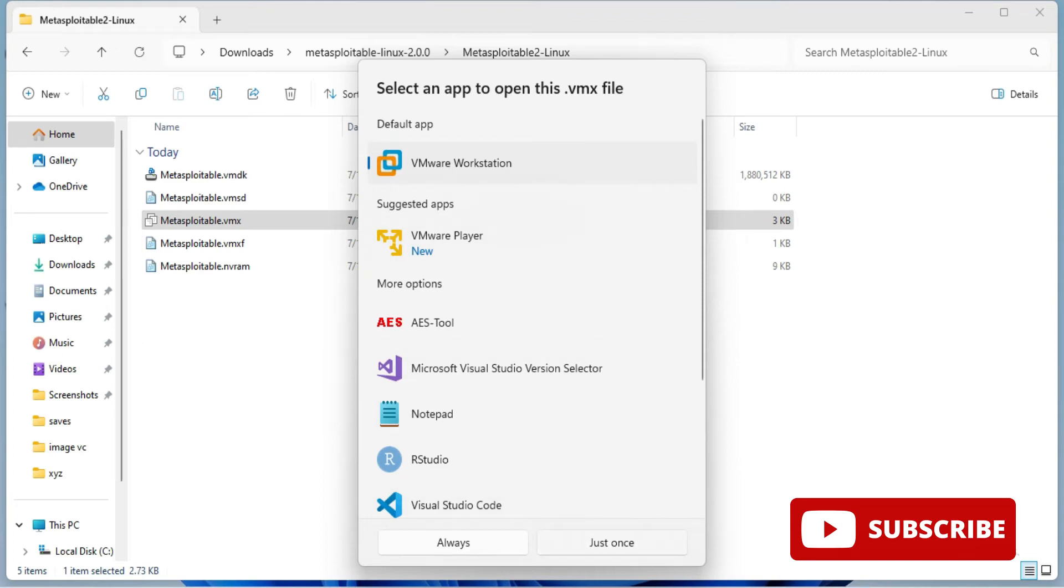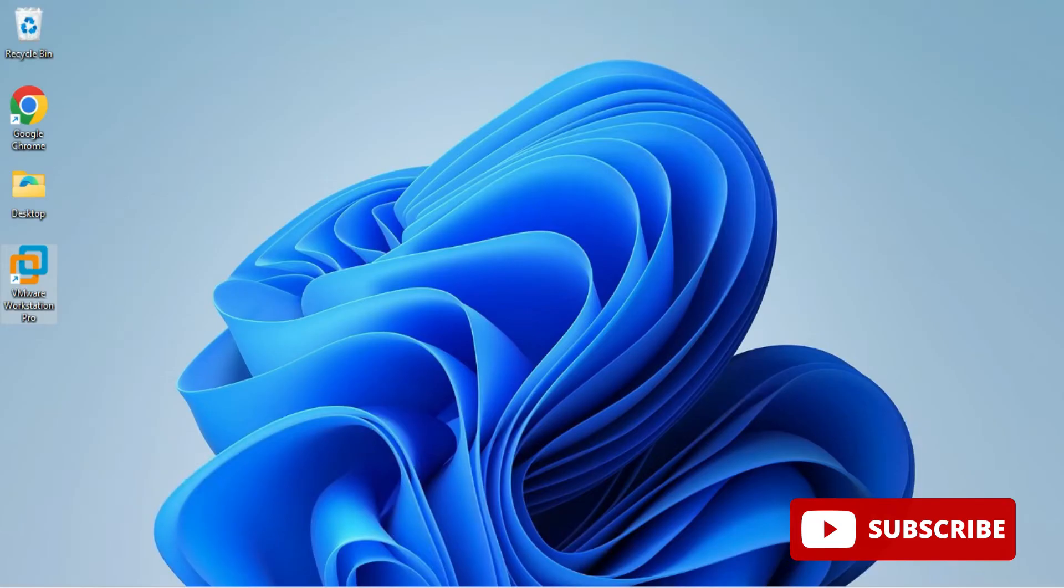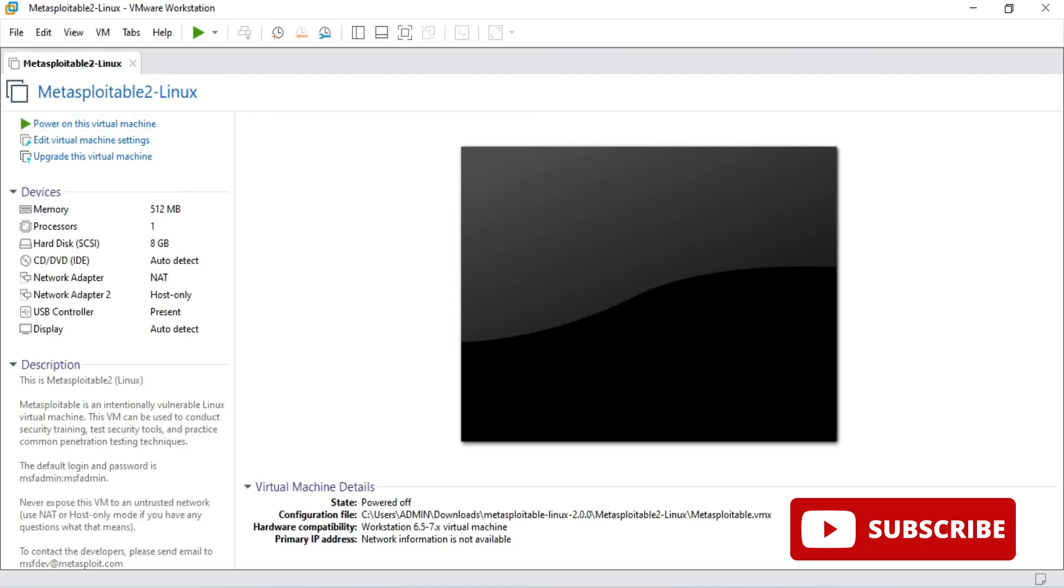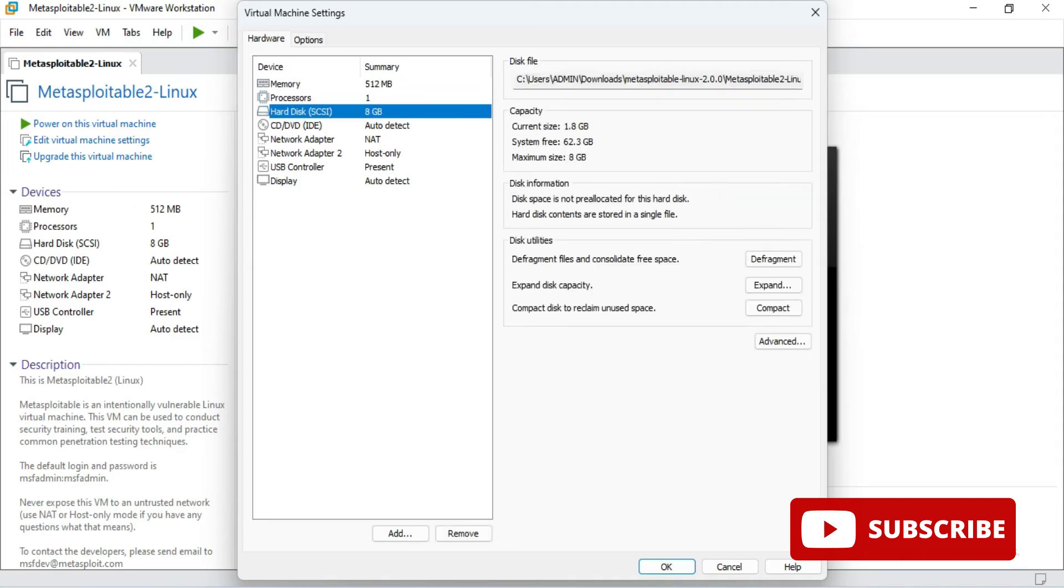You can see my Metasploitable virtual machine has been started in VMware. Now I'm just showing you edit virtual machine, just to show you what memory and configuration this machine is having.